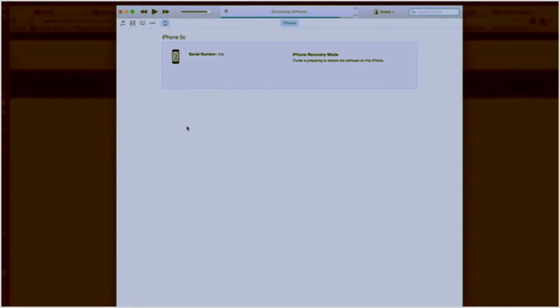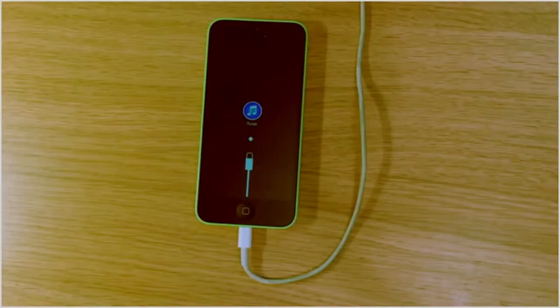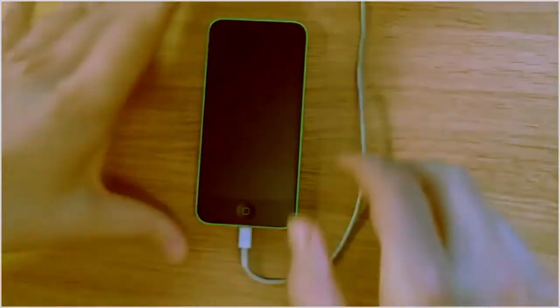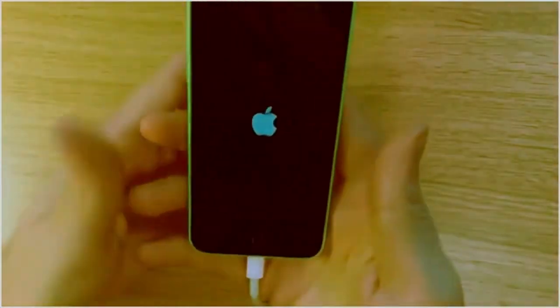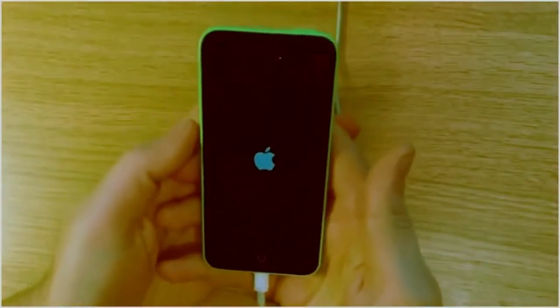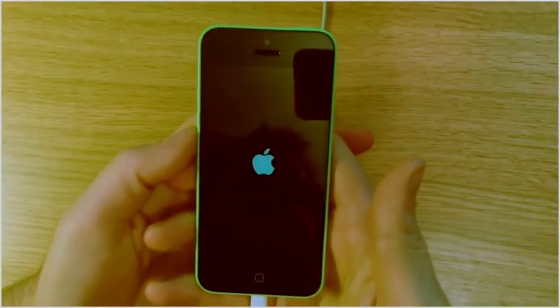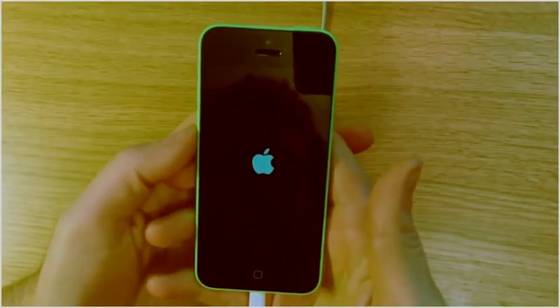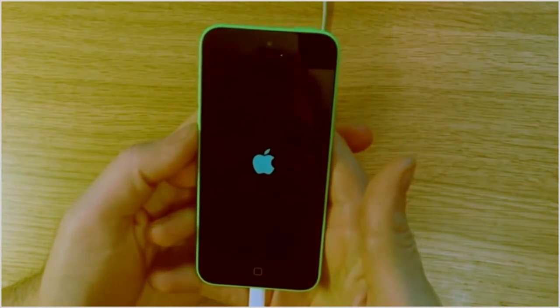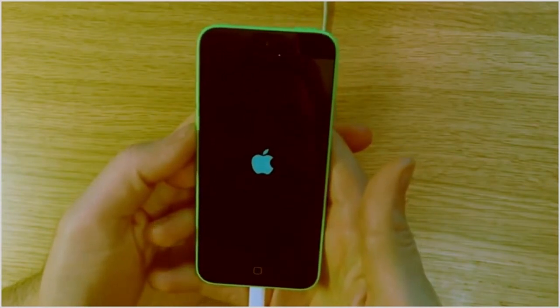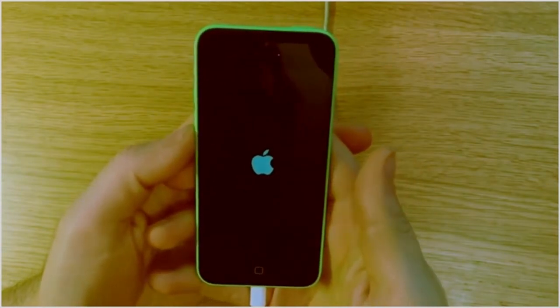So iTunes has finished extracting the software, and now it's going to begin to install the software on the phone, and you're going to be presented with this screen. It basically resets itself, and then this screen will appear in which it's installing the software essentially. So we'll wait for that to finish.